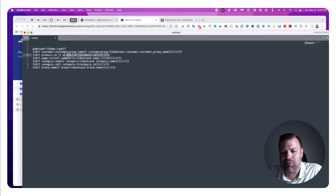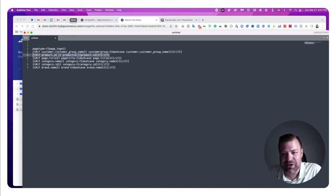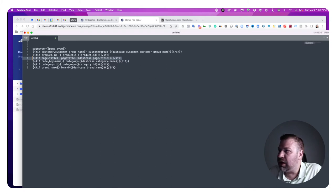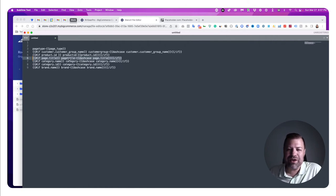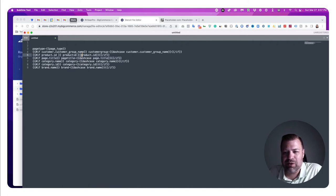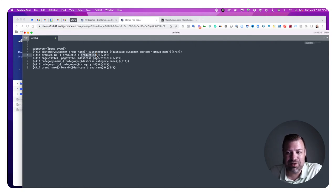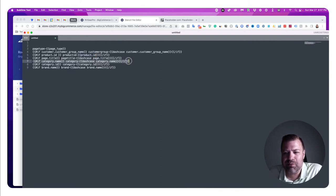First we have page type. Then we have the customer group name if present. Then we have the product ID if present — this only fires on a product page, since category pages or about pages won't have a product ID. Then there's 'page.title', which fires on templates like the contact template or the page template, but not on category or product page templates. We don't use dash-case on the product ID because it outputs a number, so there's no capitalization or spacing to handle.